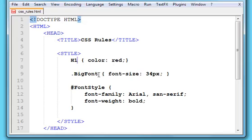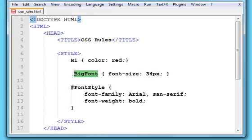For class selectors, it's a customised style if you like. They start with a dot, and then you need a name for your class selector, and you can come up with anything you want really. We've called that one big font.